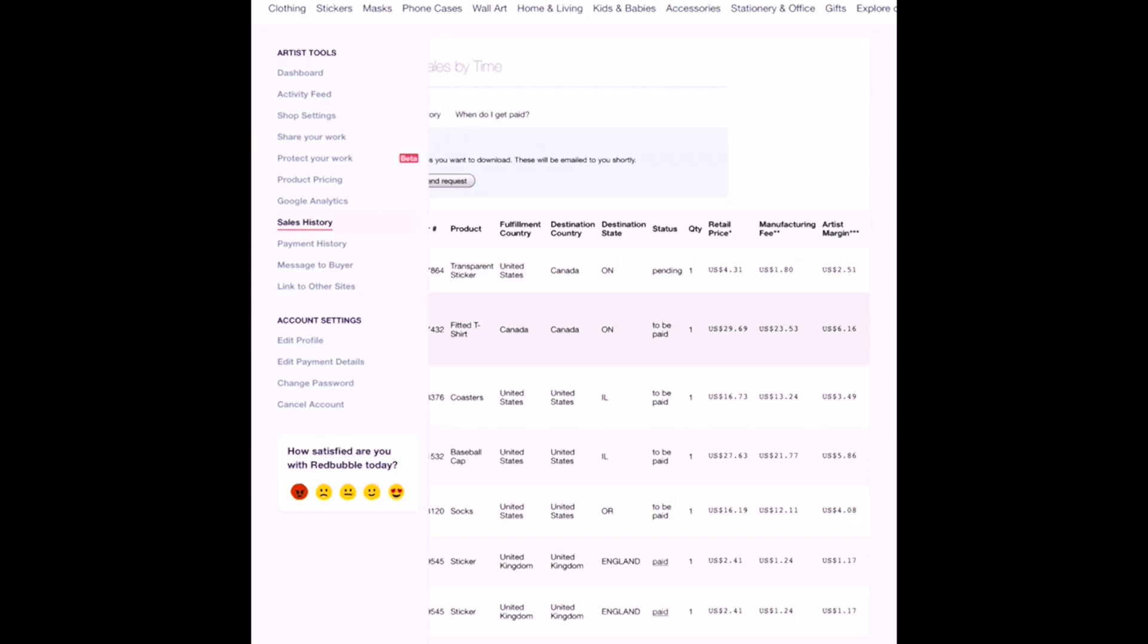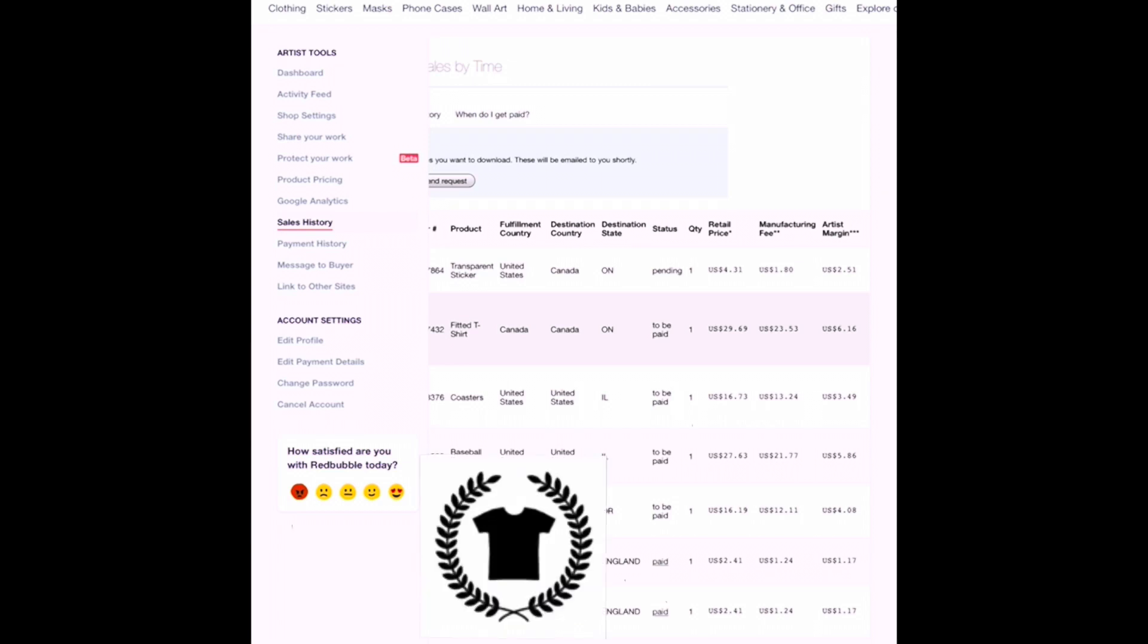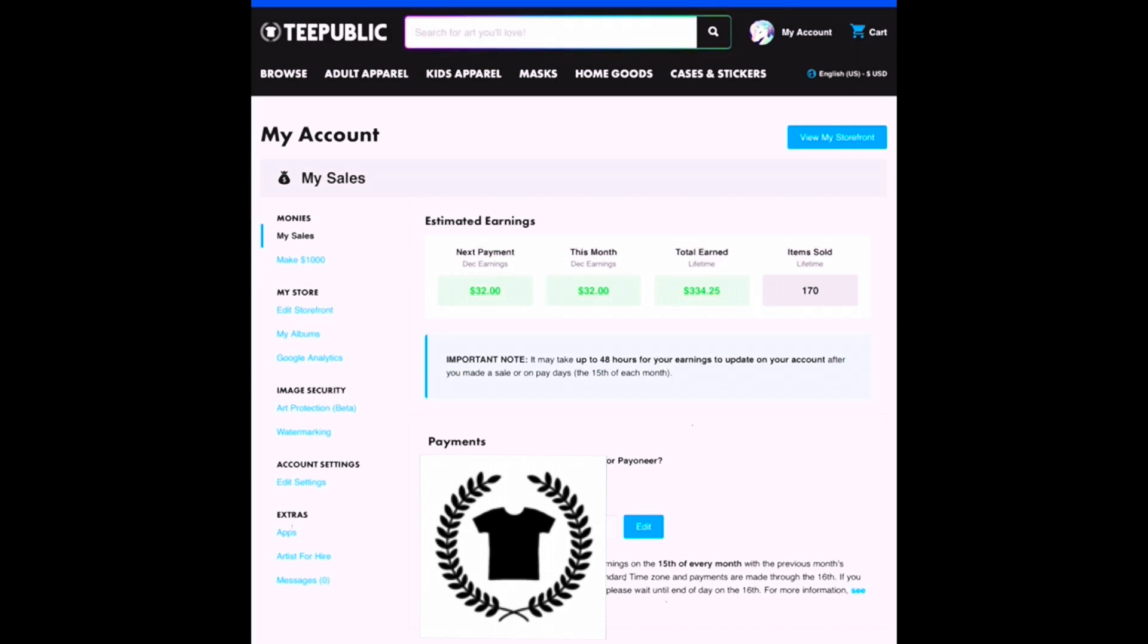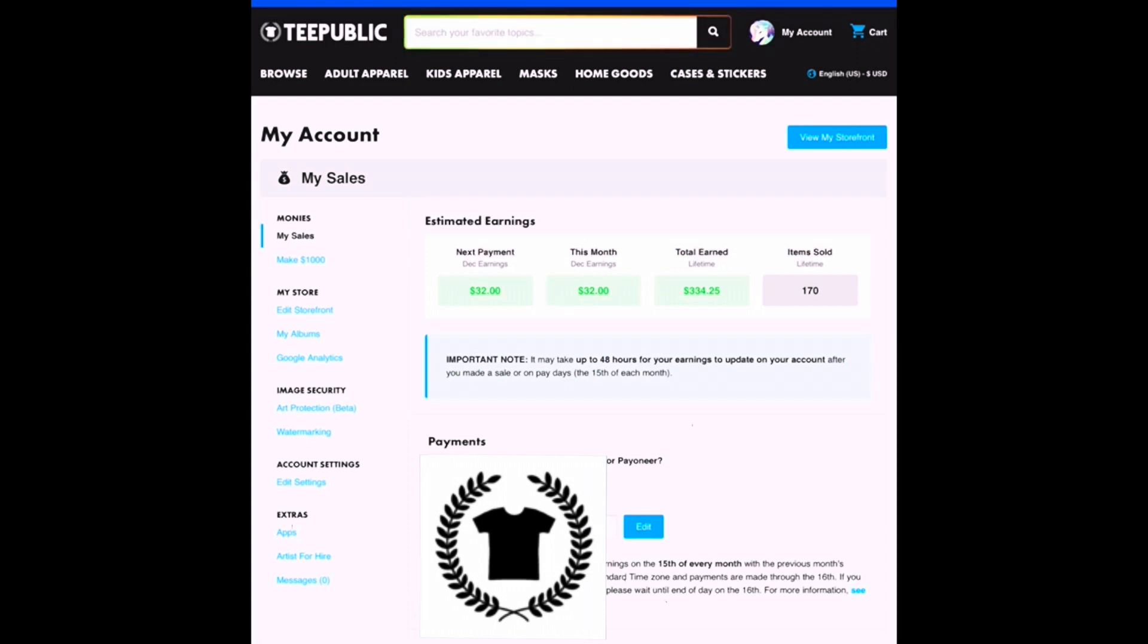Surprisingly, I actually did really well on TeePublic this month. I normally don't even get this much in earnings usually, so it was certainly a nice surprise. It's even close to rivaling my Redbubble earnings for this month. So making a nice $32 off of TeePublic this month was certainly a welcome surprise.